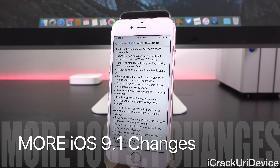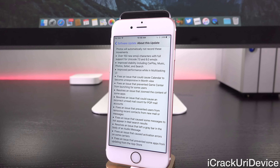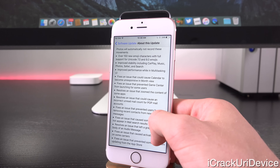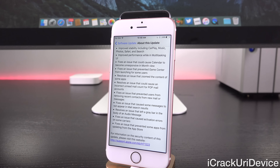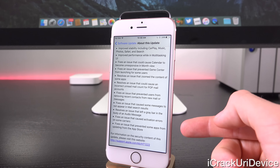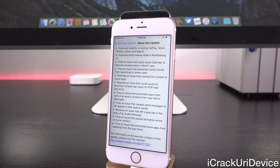It also states that it improves the stability for CarPlay, Music, Photos, Safari and Search. Beyond that we also have improved performance when inside of the multitasking UI. It fixes an issue that could cause Calendar to become unresponsive in the month view, fixes an issue that prevented Game Center from launching for some users, resolves an issue that zoomed in on the content of some applications, resolves an issue that could cause an incorrect unread mail count for POP mail accounts, fixes an issue that prevented users from removing recent contacts from new mail or messages, fixes an issue that caused some messages not to appear in mail search, resolves an issue that left a gray bar in the body of an audio message, fixes an issue that caused activation errors on some carriers, and fixes an issue that prevented some apps from updating from the App Store.